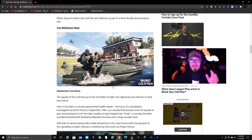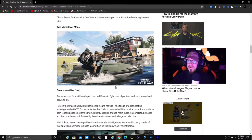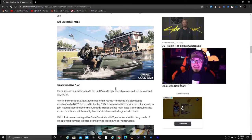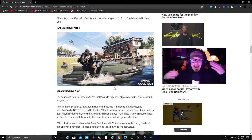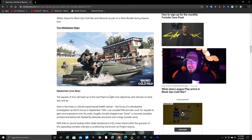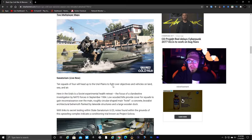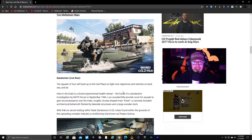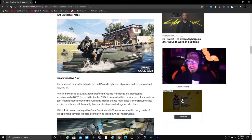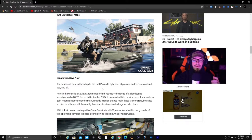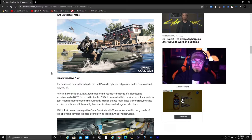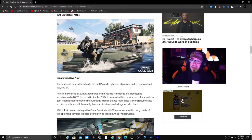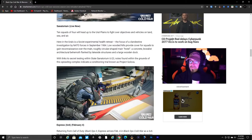We have new multiplayer maps. Sanatorium, which is live now - I've heard this looks amazing and kind of has that Blackout vibe to it. Ten squads of four will head up to the Earl Plains to fight over objectives and vehicles on land, sea, and air. That game mode is Fireteam Dirty Bomb. I know a lot of people don't like Fireteam Dirty Bomb too much, but this map I guess looks really good if you're interested in Blackout.